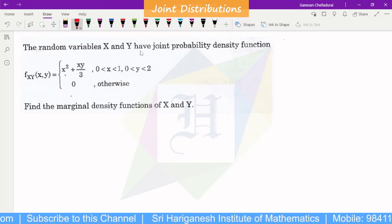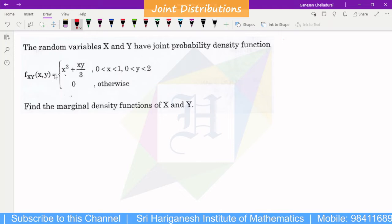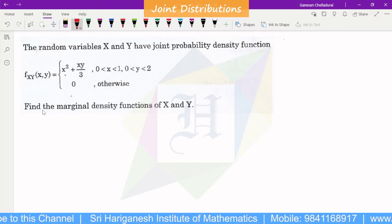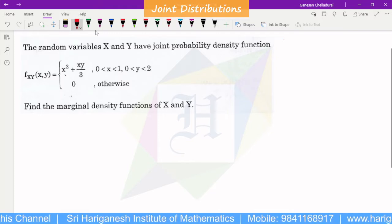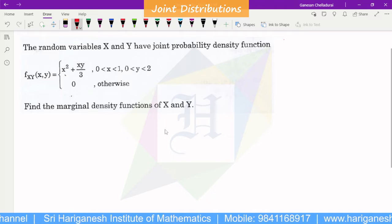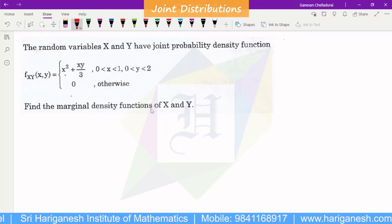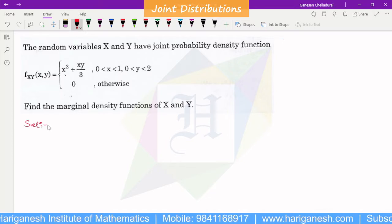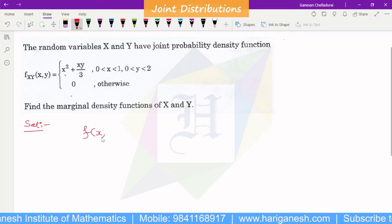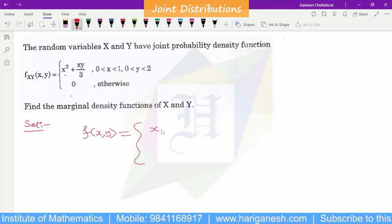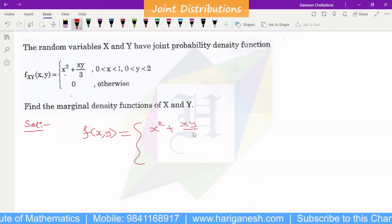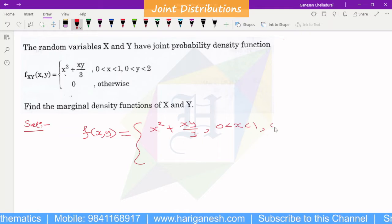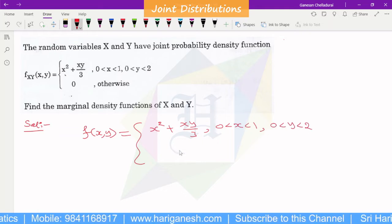The random variables x and y have joint probability density function. The function is f(x, y) equal to x squared plus xy by 3, where 0 less than x less than 1 and 0 less than y less than 2. This is the formula related to the introduction video.